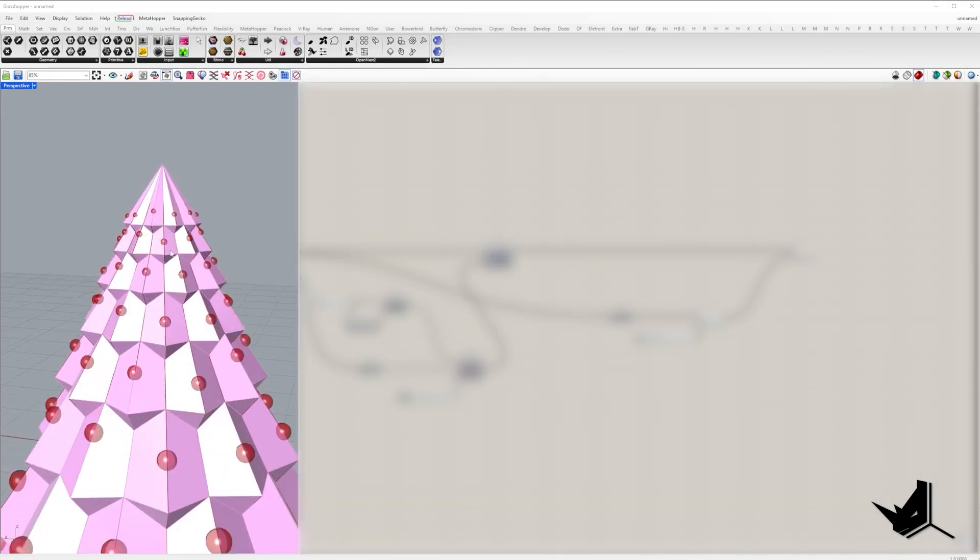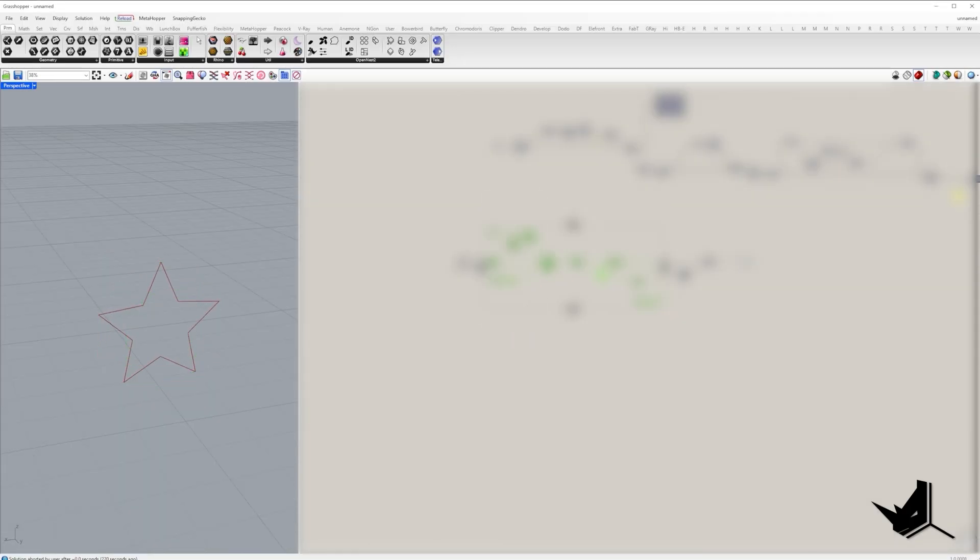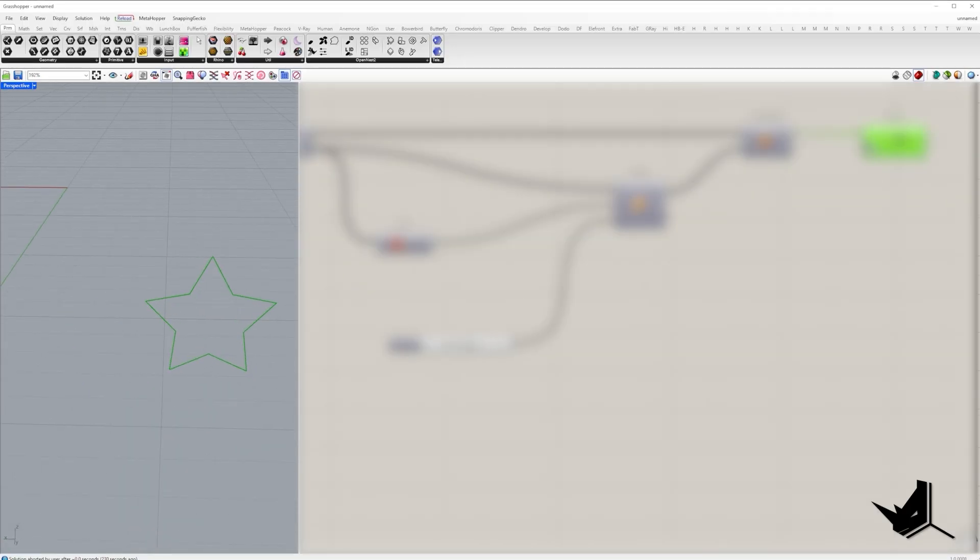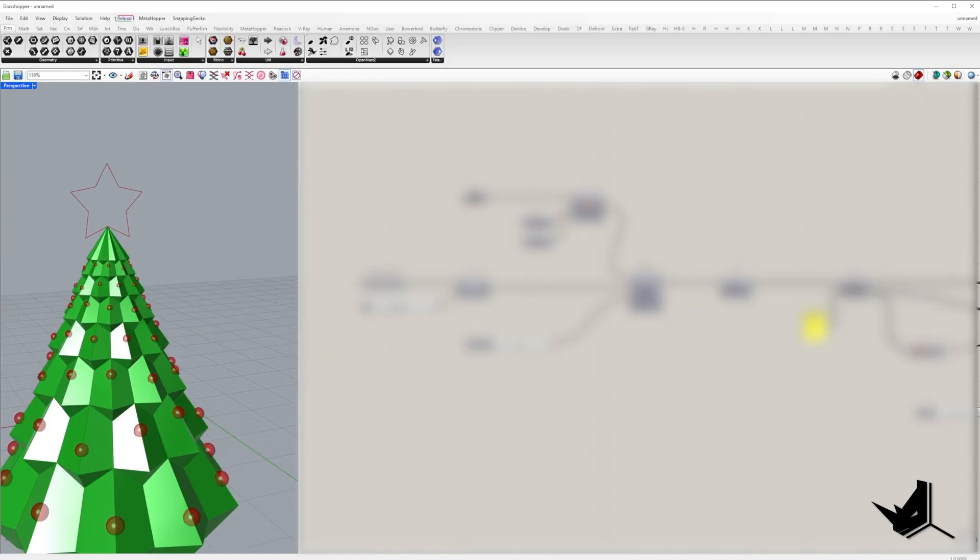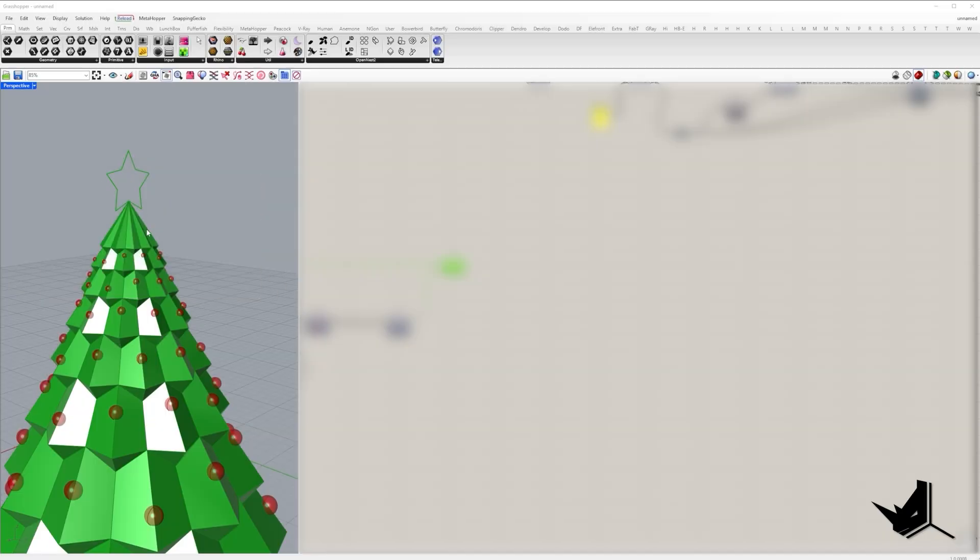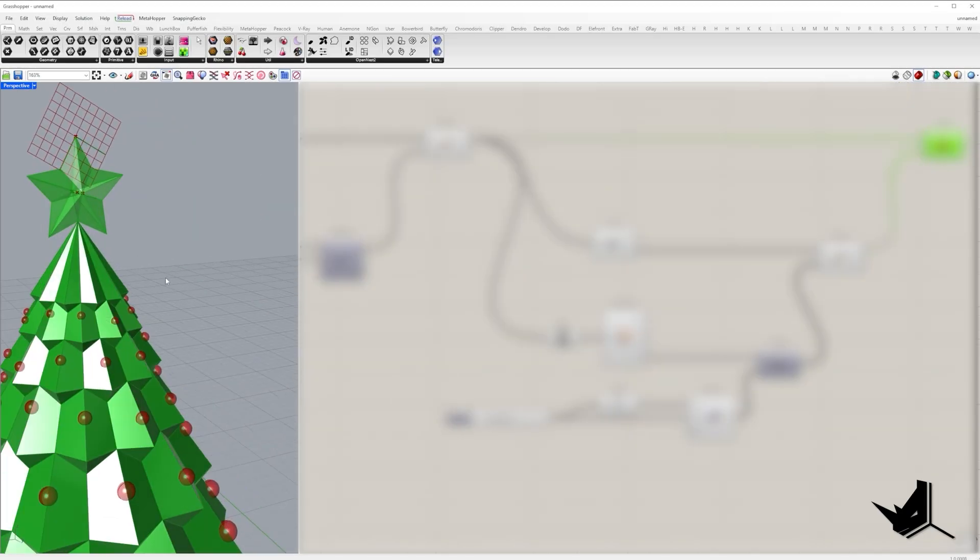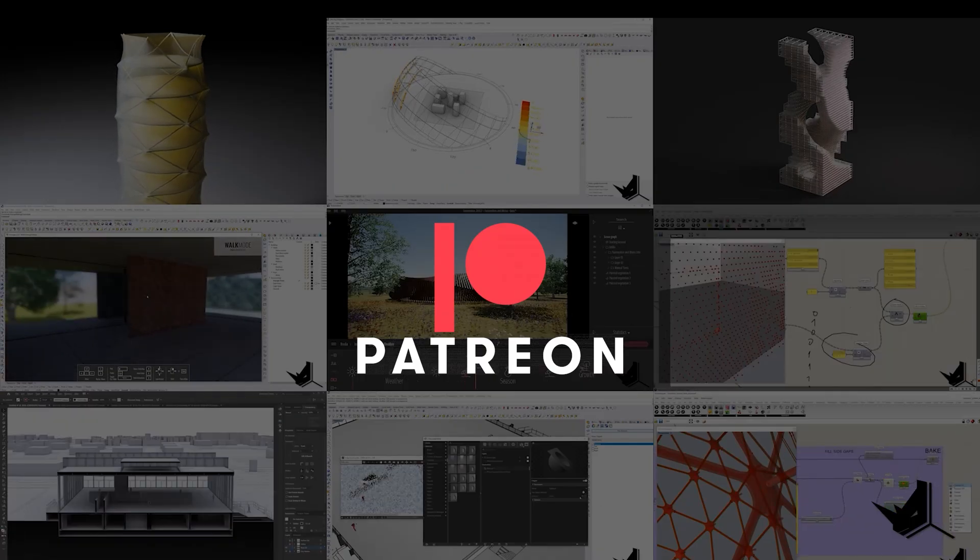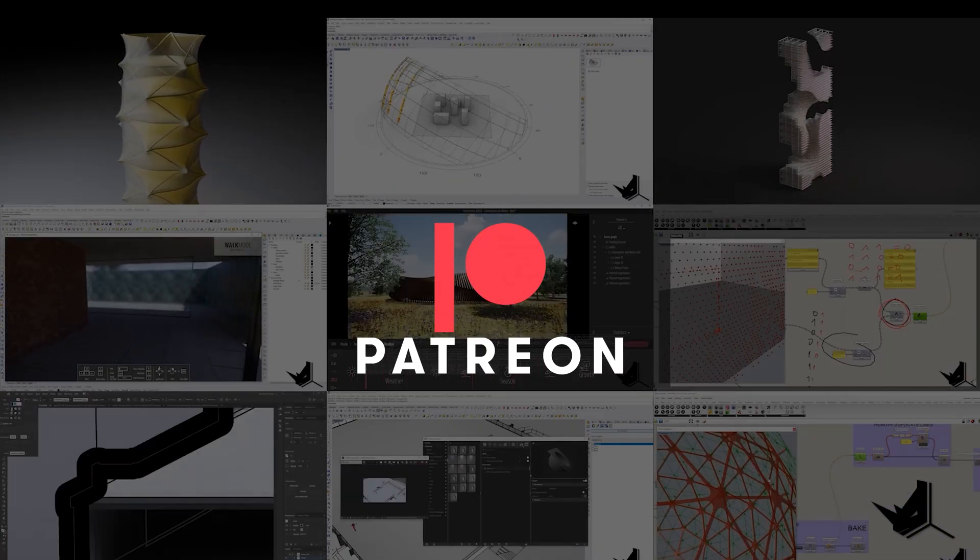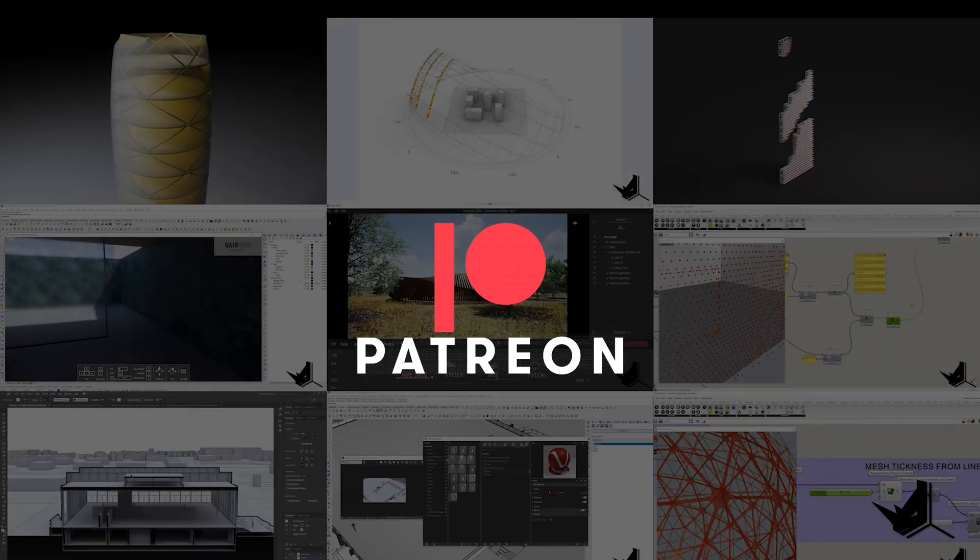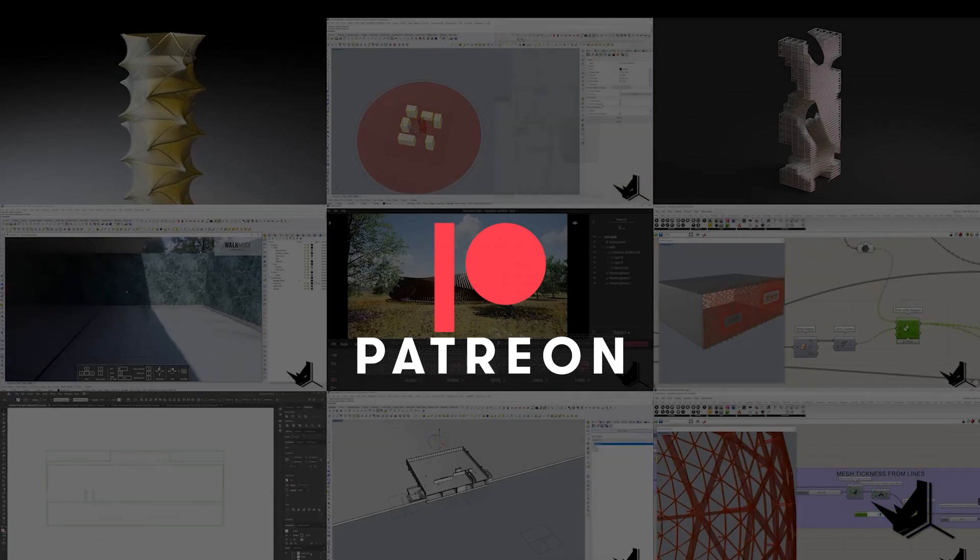Now if you want to dive deeper, we also have a special extended version of this tutorial on our Patreon page that will show you how to parametrically attach Christmas tree ornaments and the tree topper star. With that, you'll get full access to all project files from all our tutorials. The link is in the description.